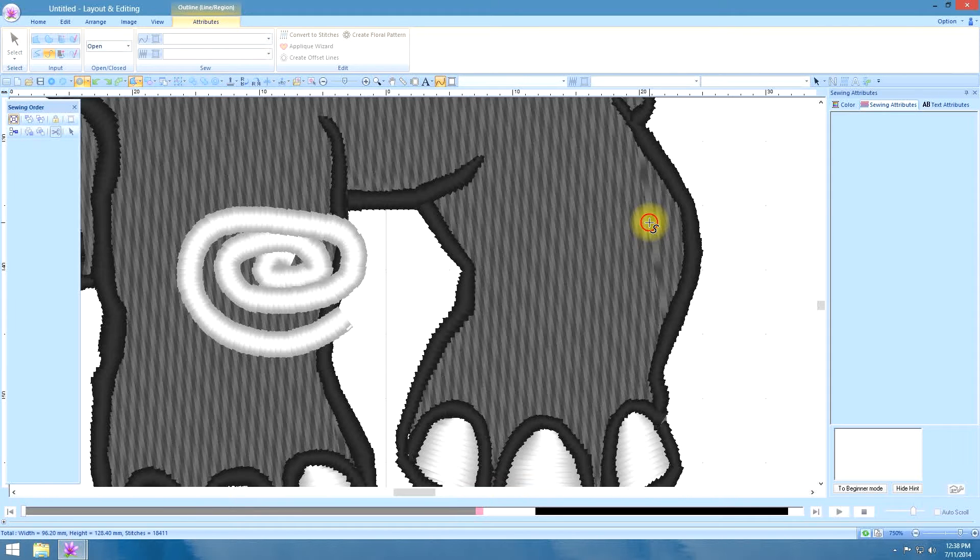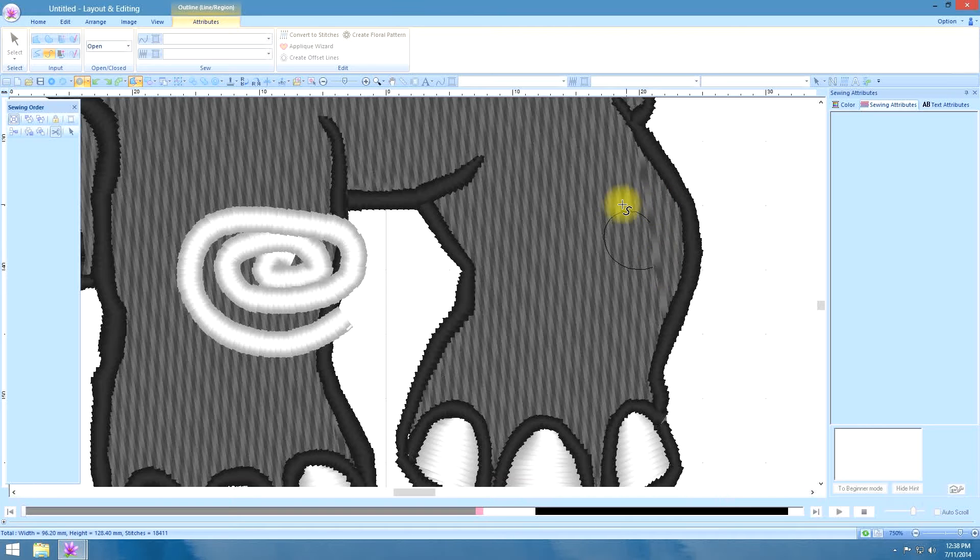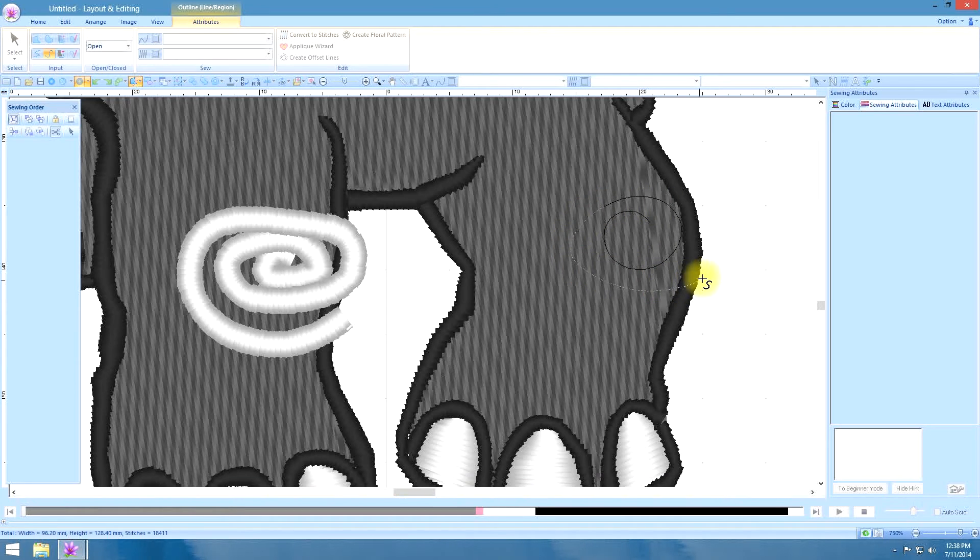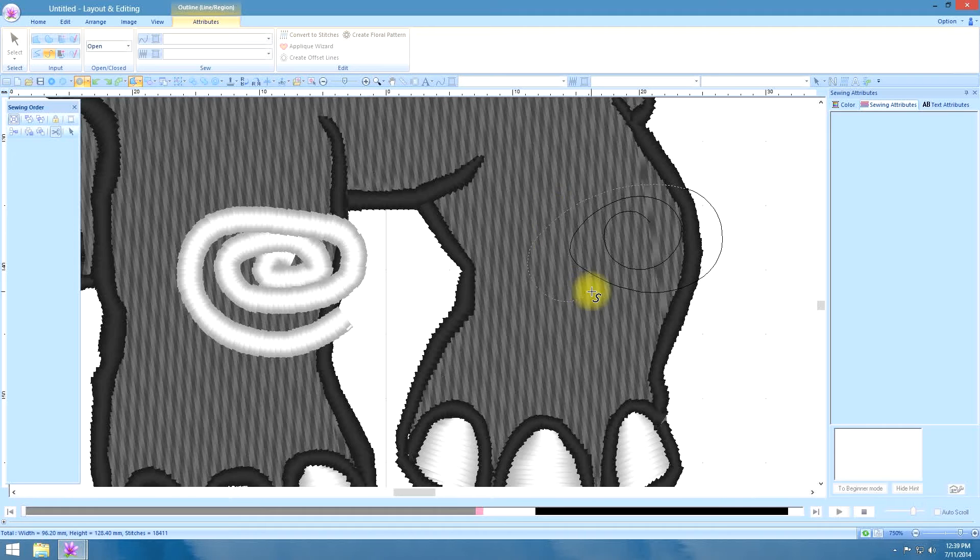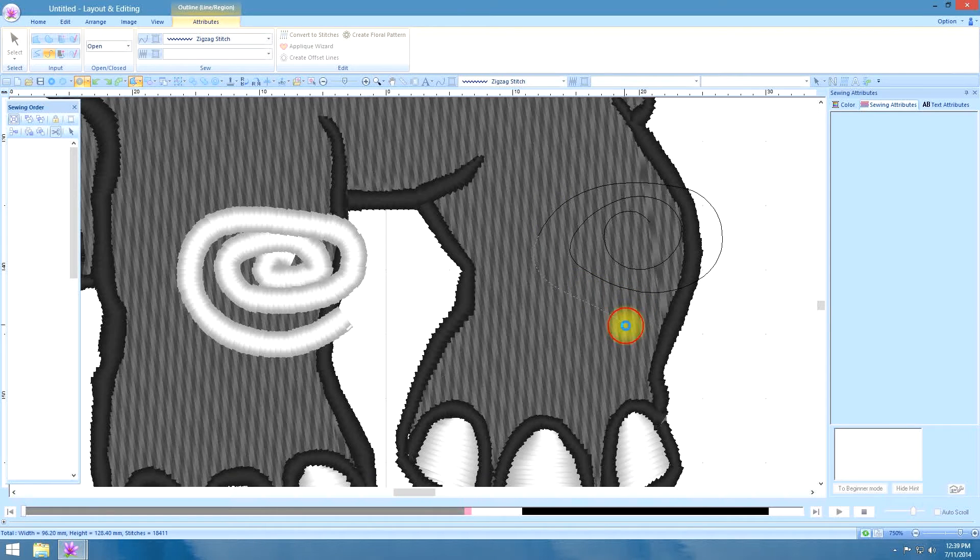So we will go left click, left, left, left, left, left, left. And double click.